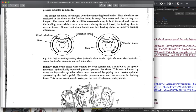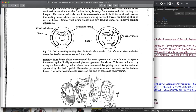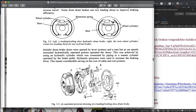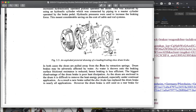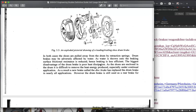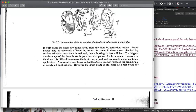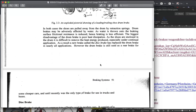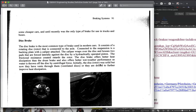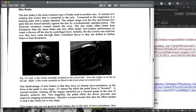There are some details in the book about things like leading shoes and how that produces servo assist. For now I'm going to focus on just a higher level overview.